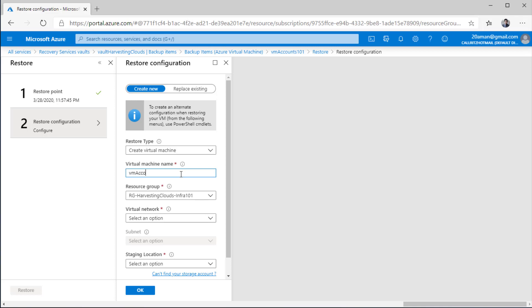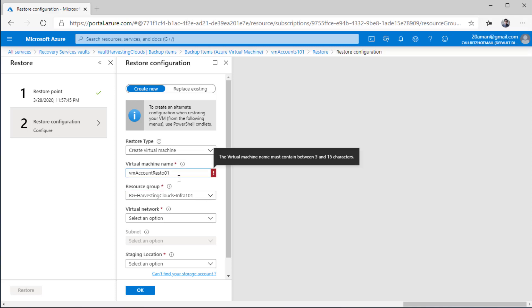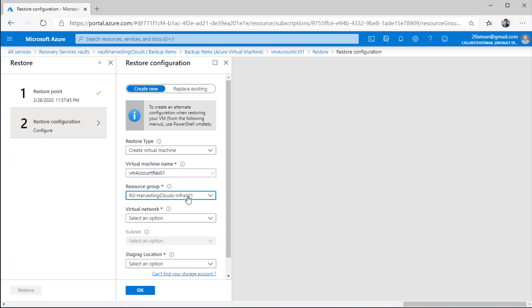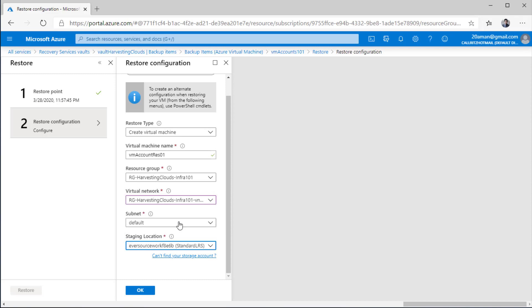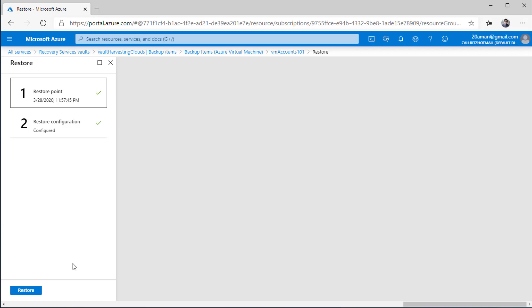For restore configuration it's just like creating a VM. You provide a new name — there is a limit of 15 characters on the VM name. You provide it with the resource group — select an existing one or create a new one. Provide the virtual network in which you want to create this new virtual machine from the restore point, the subnet, and the location. This is the staging location: the disks will be copied to this storage account and then copied over as managed disks to create the virtual machine. Hit okay — it validates all the settings, and if all settings are correct the restore button becomes available. Clicking restore will create the virtual machine.